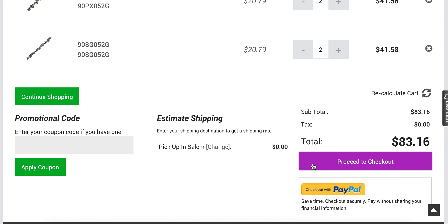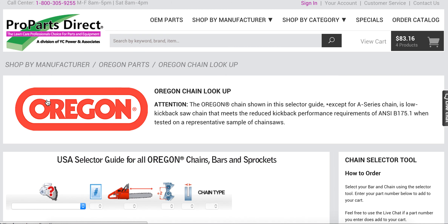From here, you can proceed to checkout or continue shopping. And that's how you use the Oregon Bar and Chain Lookup Tool.